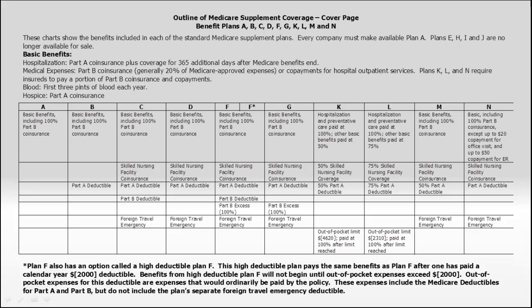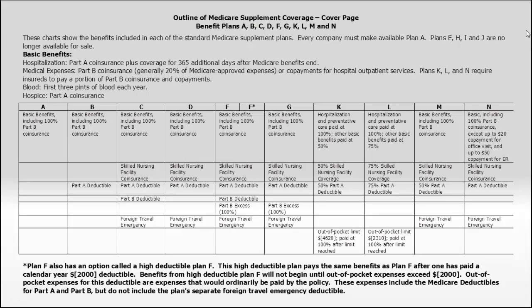Every company has this same grid, which means they all have the same benefits. Every company won't necessarily offer all the plans, but let's say a company does offer Plan G. Their Plan G benefits will be identical to any other company's Plan G benefits. That's vital because since the plans are standardized, a Plan G with one company might be $92 a month, and with another company it could be as high as $140 a month or more. You end up paying more for the same exact plan.